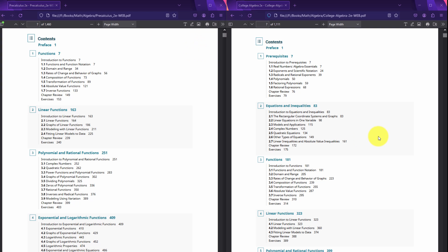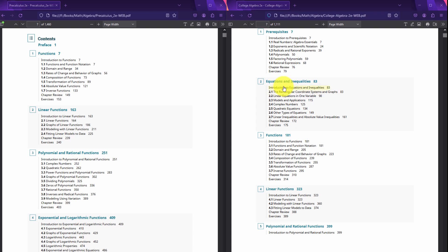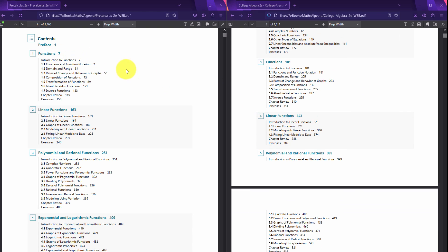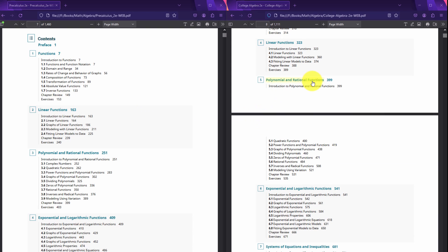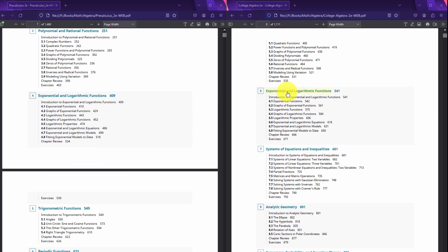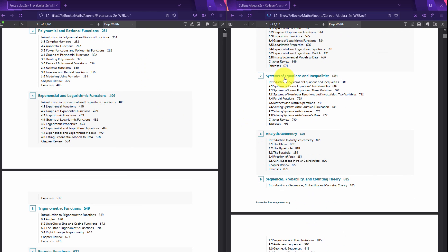Some people refer to Precalculus as the algebra from College Algebra starting with functions and moving forward, but Precalculus really is algebra mixed with trigonometry. Comparing the table of contents for College Algebra to Precalculus, you'll see it's pretty much the same thing. The College Algebra book contains more algebra — it includes stuff from Algebra 1 and 2 — whereas the Precalculus book typically leaves some of that out. You have prerequisites, then equations and inequalities, then functions. At the point you reach functions, you're matching up perfectly with Precalculus.